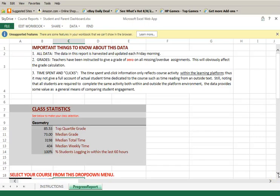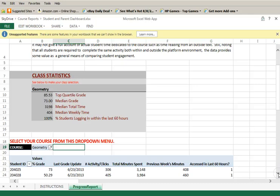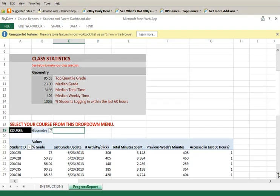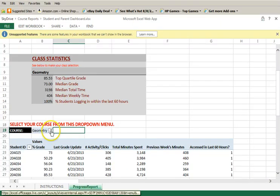Now to the heart of the report. The first thing you will probably notice is that the course information being displayed is from a different class. As mentioned on the Instructions page, the first step is to select your course, which you do here.